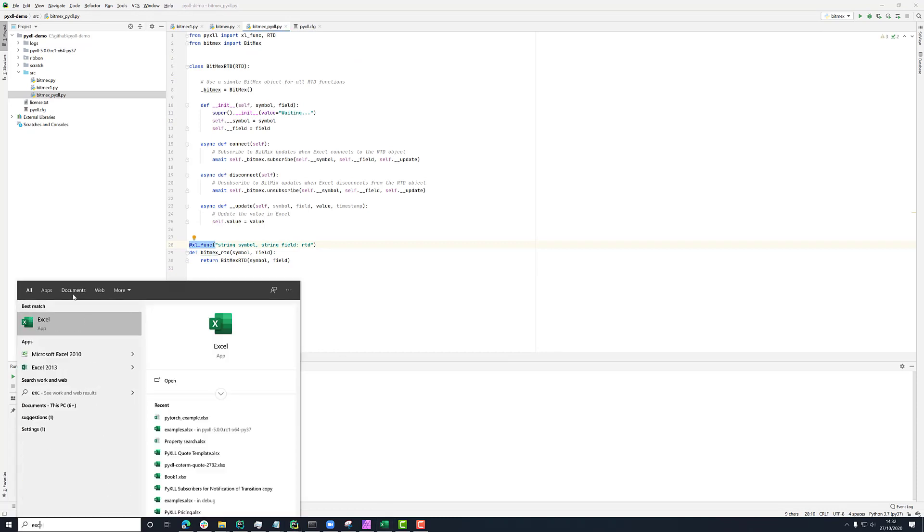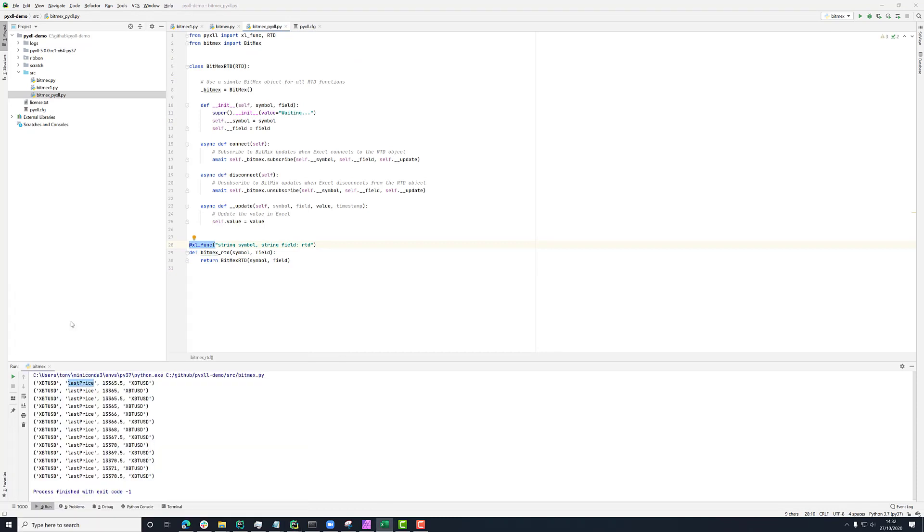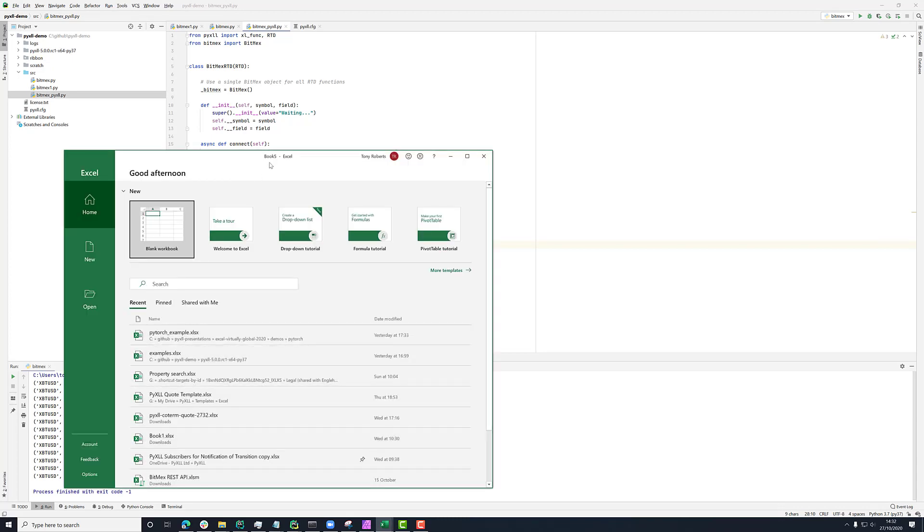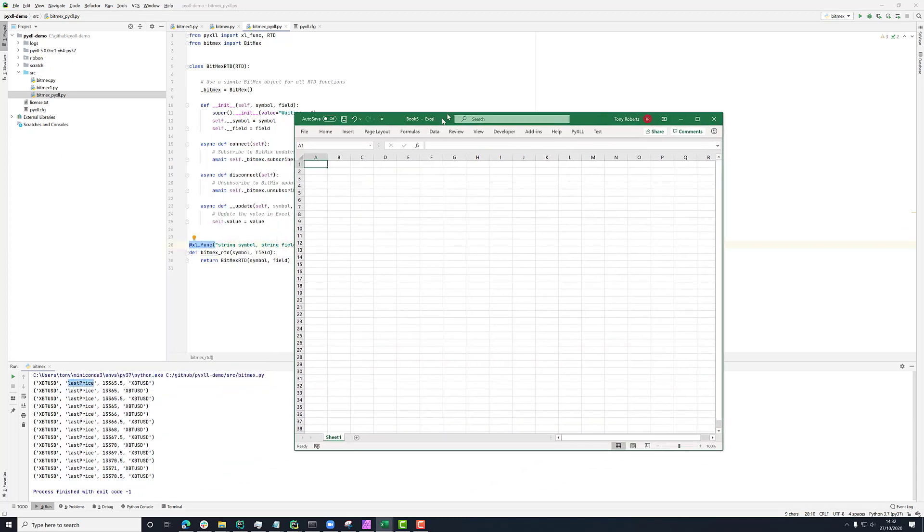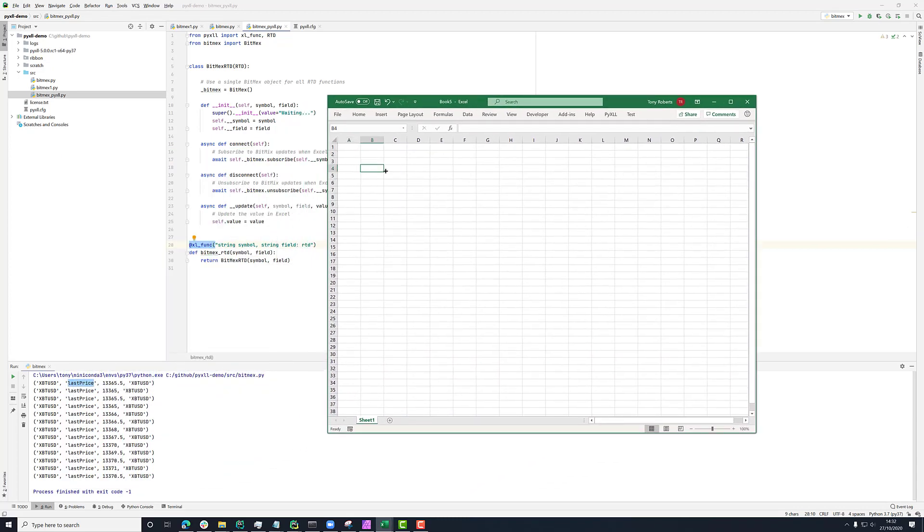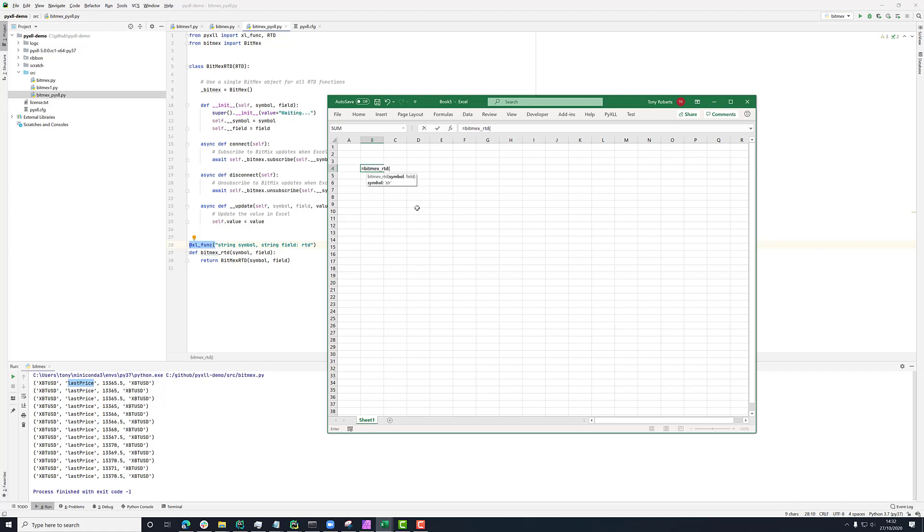So I'll start a new Excel. And then let's just say our functions here. And if we say, what was the name of the ticker? XBTUSD and last price, that will then call this Python function. And it returns us this RTD thing, which is now ticking.